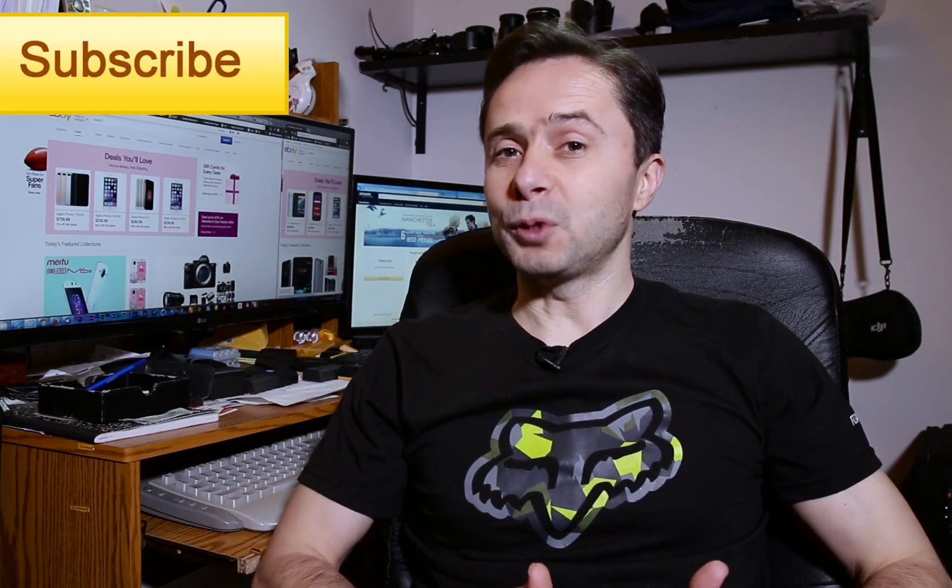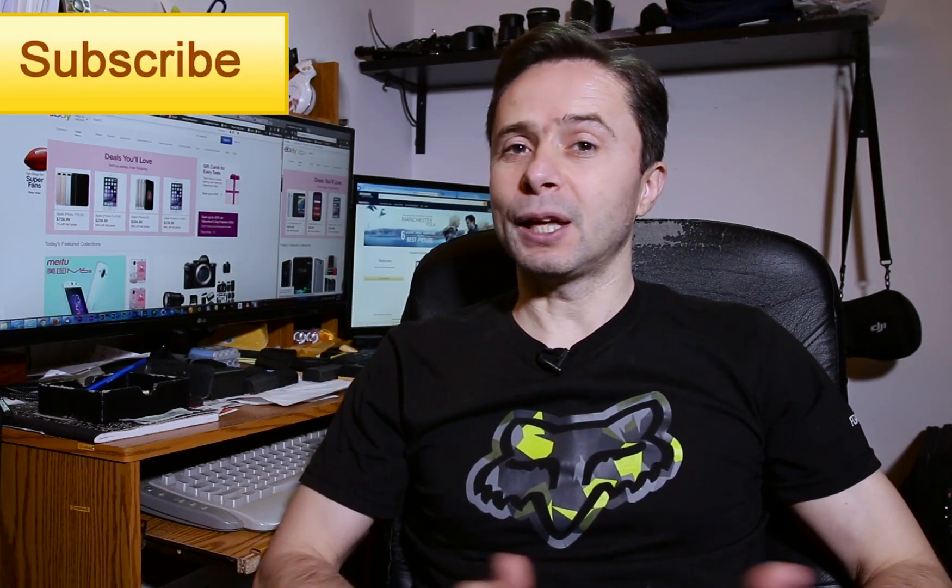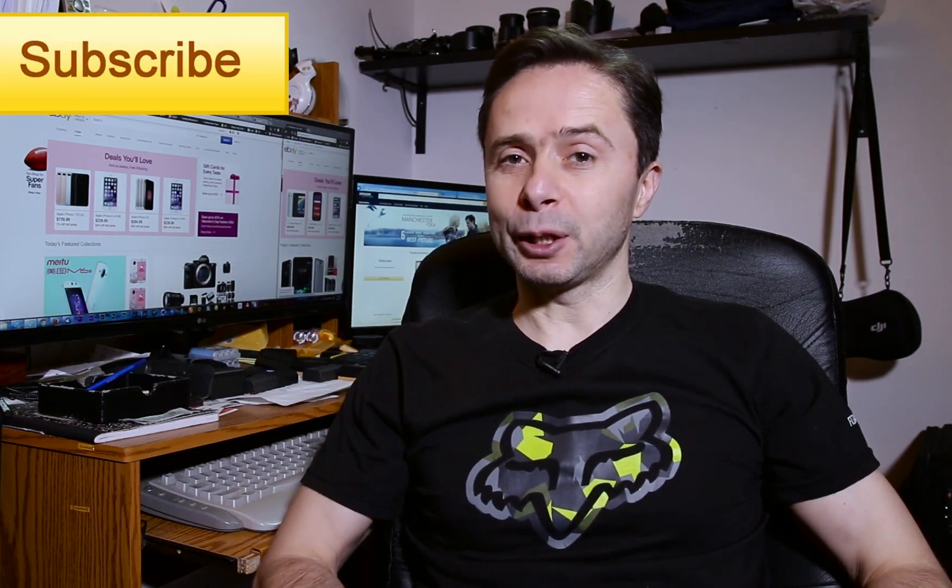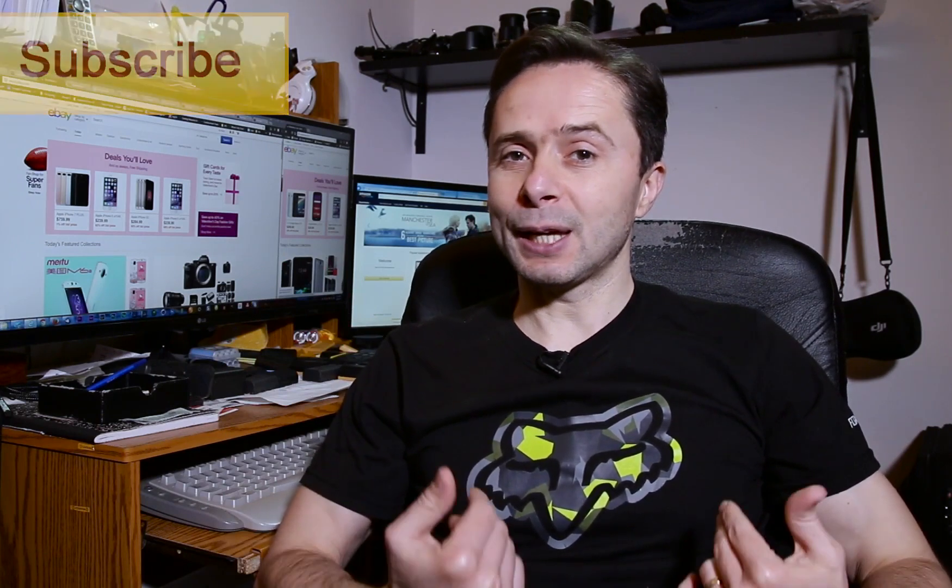On this channel, I record different reviews and tutorials for beginner filmmakers just like you. So if you're new to the channel, please consider subscribing so that you won't miss any of the future episodes that I release on a regular basis. Let's get straight into the tutorial.